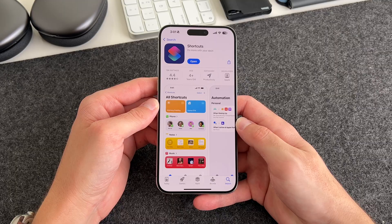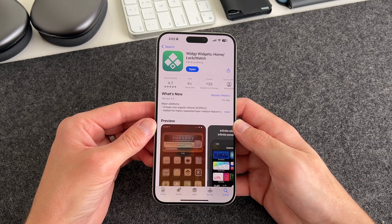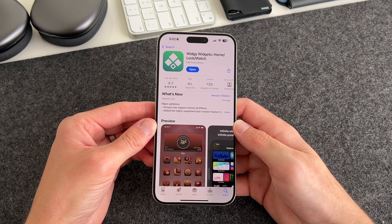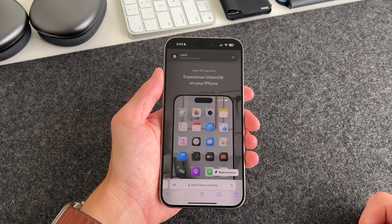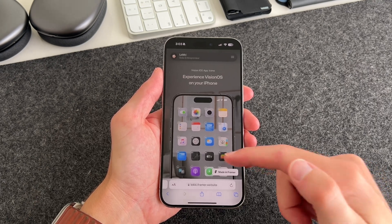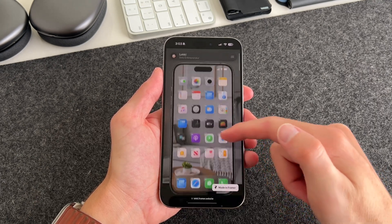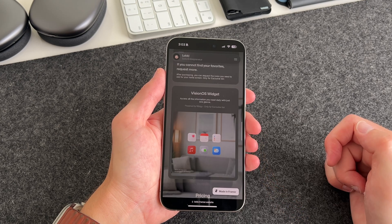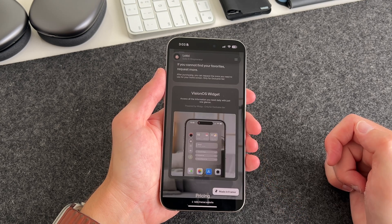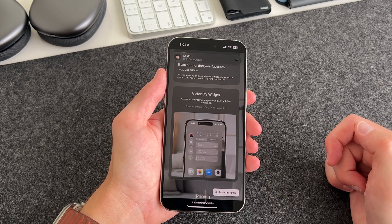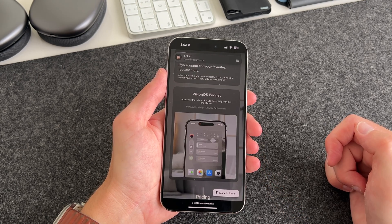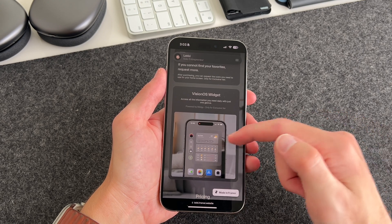So some prep work. You'll need to download two apps: the first one being the Shortcuts app made by Apple, and the second app is Widgi Widget. For the app icons, I'm using an icon pack called Vision iOS App Icons. This is where you will also get your widgets from, depending on the tier that you end up going with.